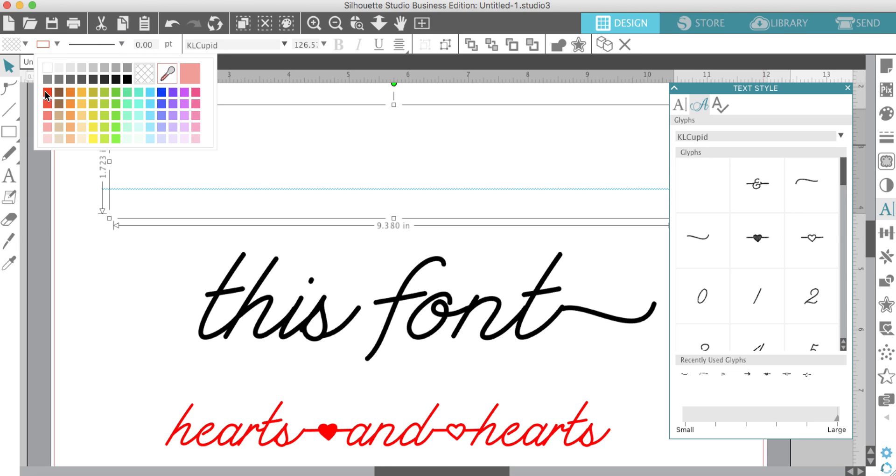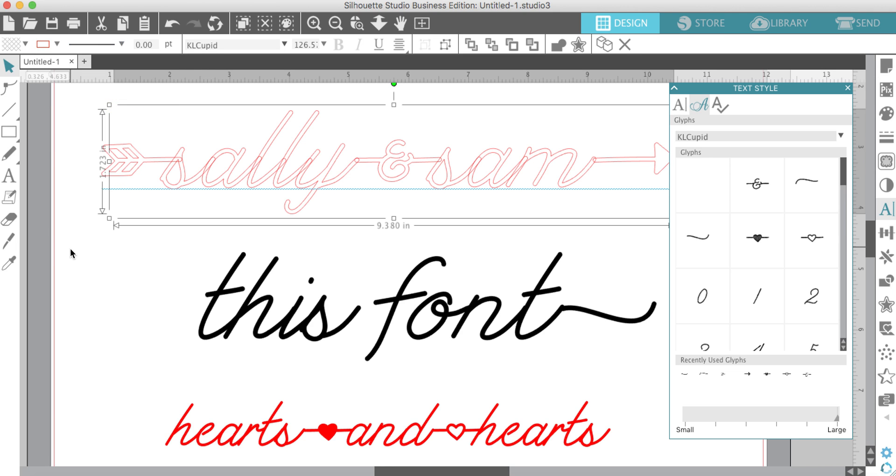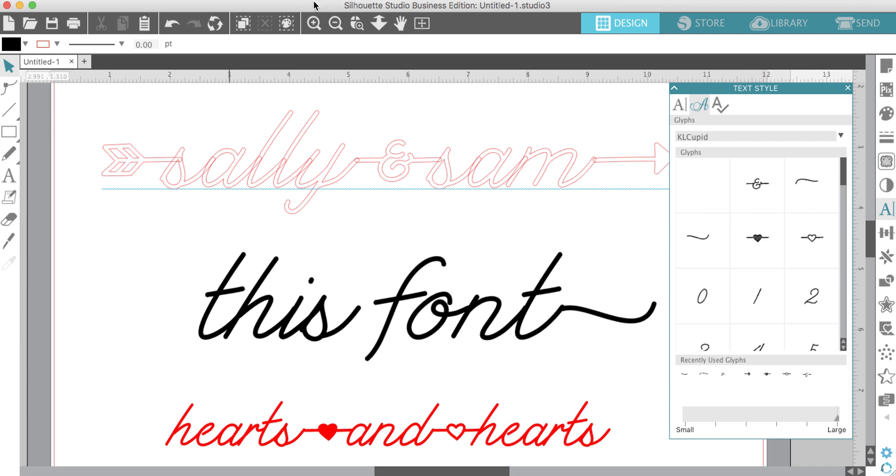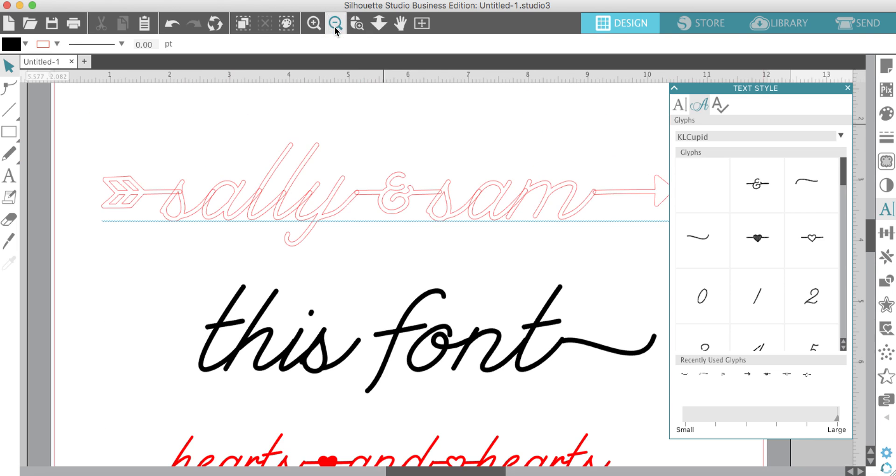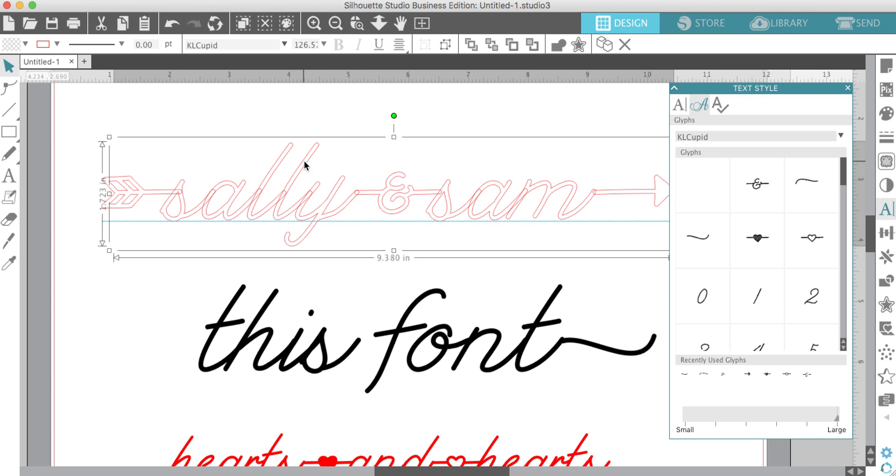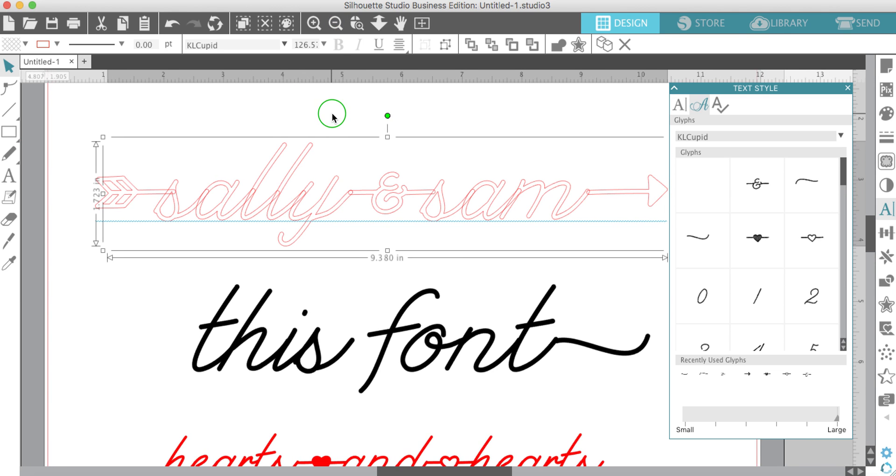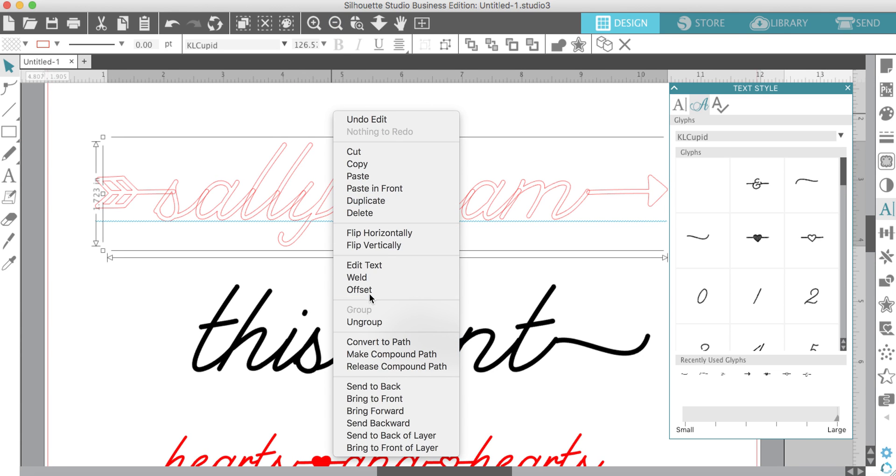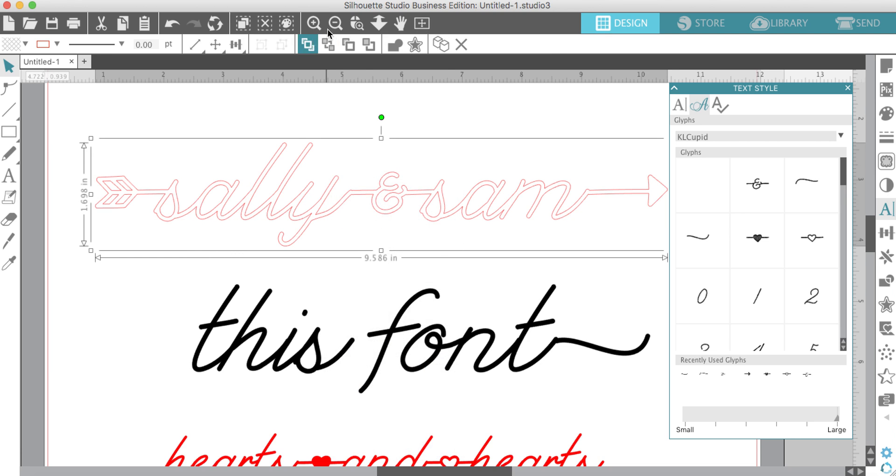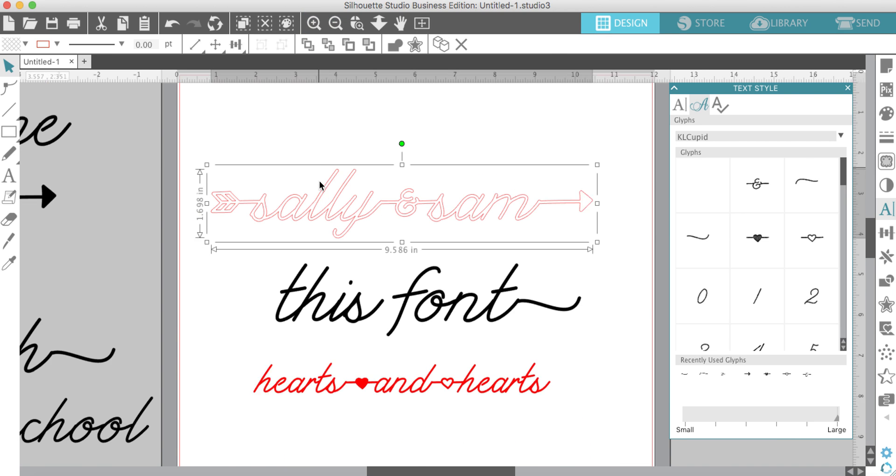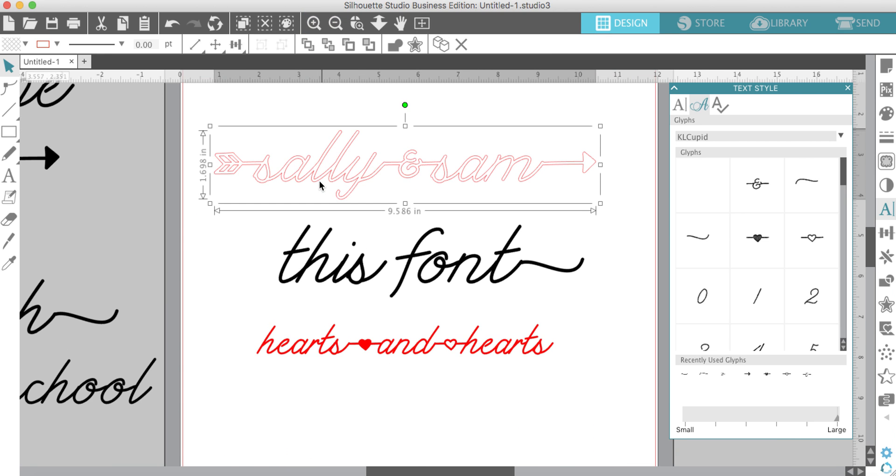Just like any script font, it won't connect unless you weld. Just make sure you select it, right click, and weld. How fun is that font? It's so perfect for Valentine's Day.